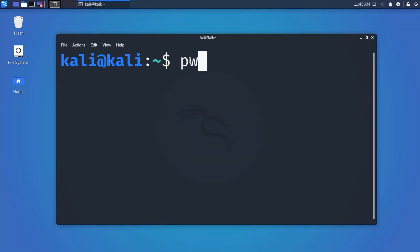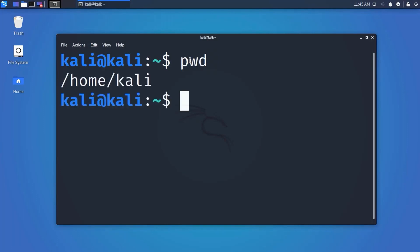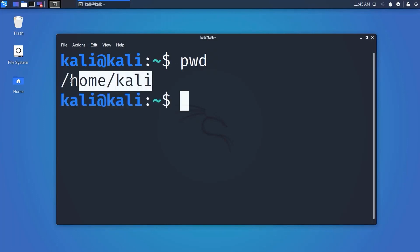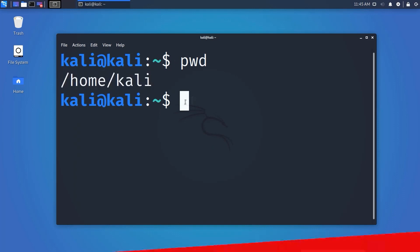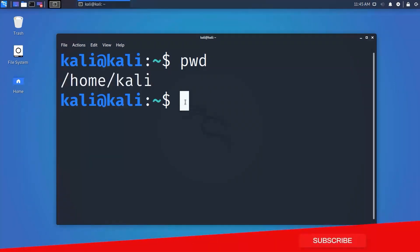To see your current working directory, use the pwd command. Type 'pwd' on your terminal and hit Enter — it will show your current working directory. PWD stands for Present Working Directory.